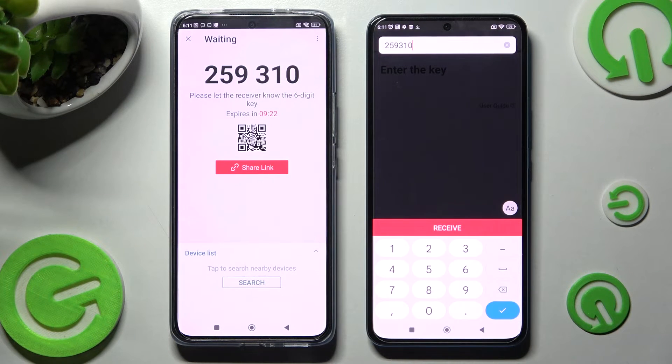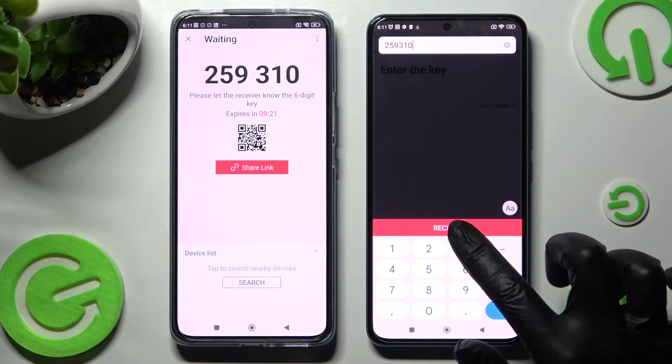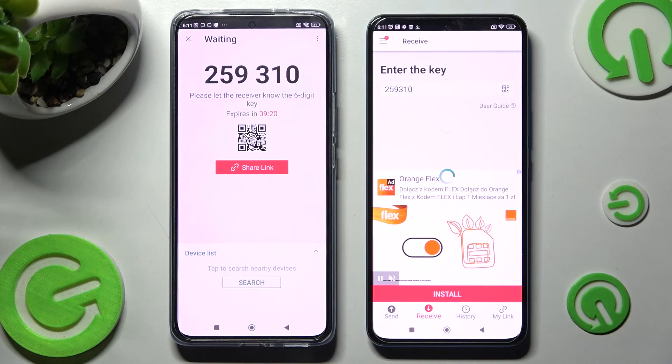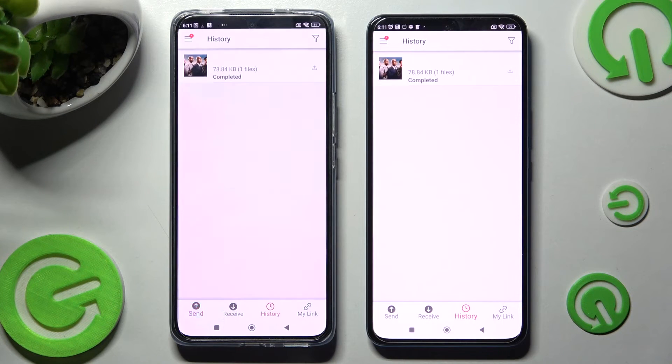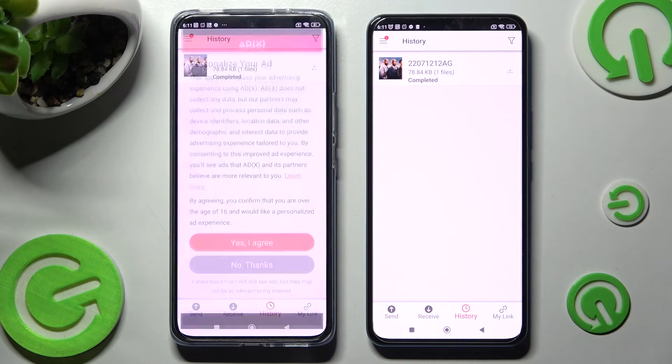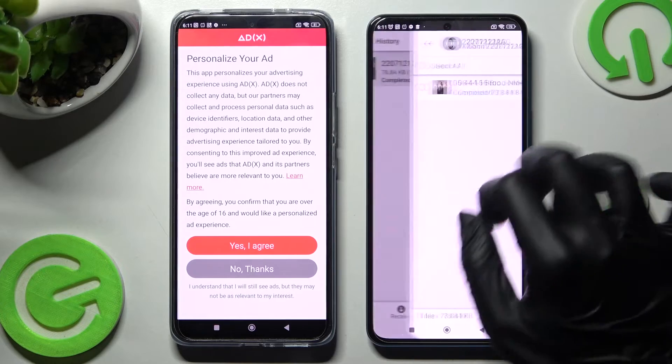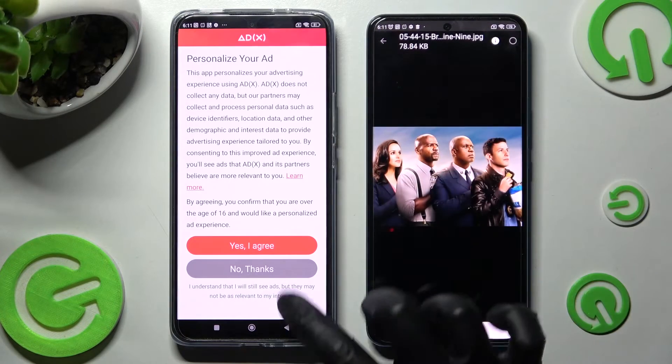Now tap on Receive and after a couple of seconds, as you can see, my photo was successfully transferred.